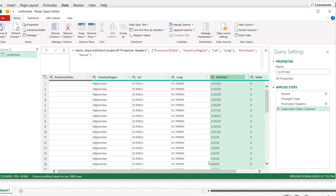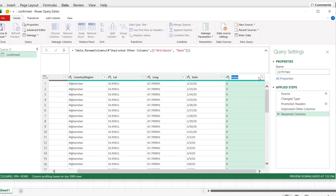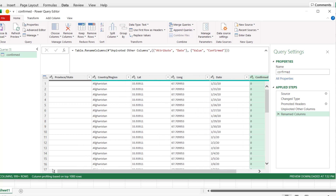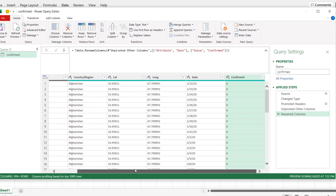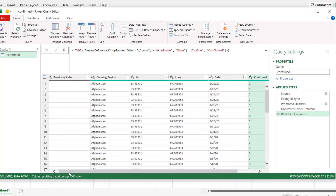Select all four columns, right-click, and choose 'Unpivot Other Columns'. This turns the remaining columns into Attribute and Value fields. Rename Attribute to 'Date' and Value to 'Confirmed'. The data has now been transformed from wide to long format — many columns have been reduced and we now have more rows than columns. The confirmed cases query is done.